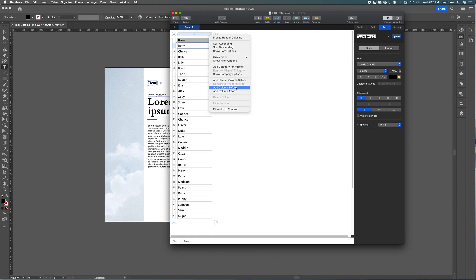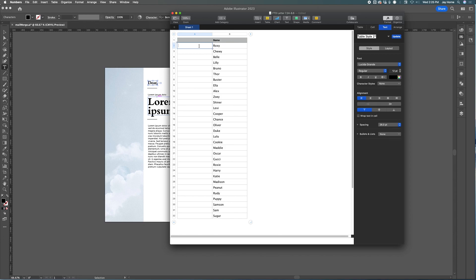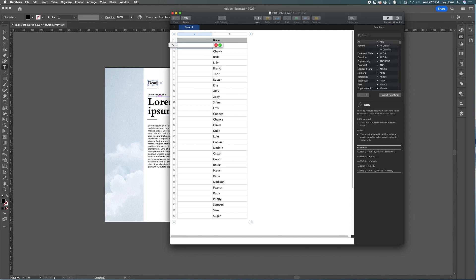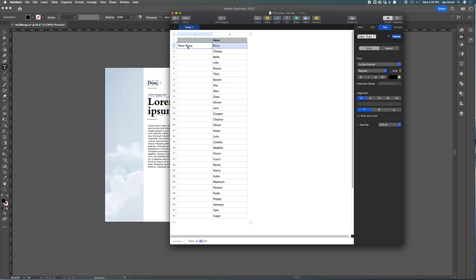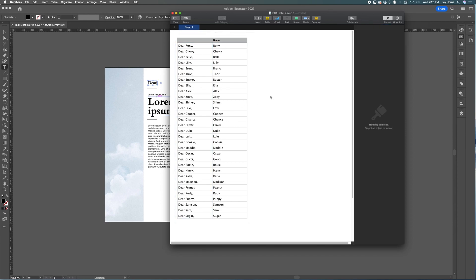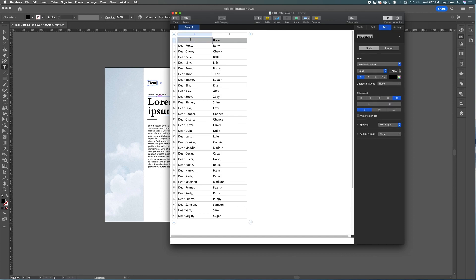Let's add a column. We're going to use a function here — type equals — so now we've got a function. I want to say 'Dear' with a space, then concatenate the actual name, and then add on a comma — just like that. Let's insert that. All it did was: 'Dear', space, took the name, and added a comma. Let's apply this to all the names by dragging the function down to every row.